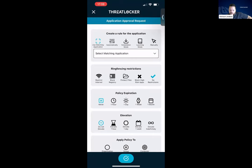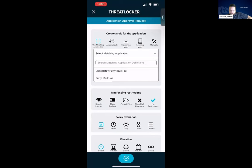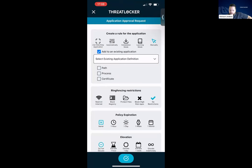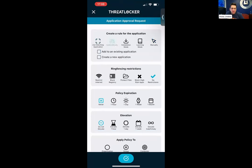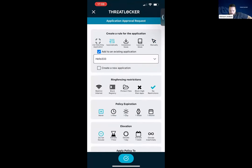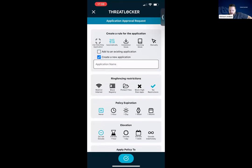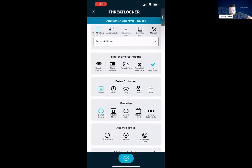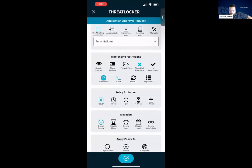At the top, the first thing is whether or not it's a matching application. We can see it matches our built-in for Putty. If it doesn't, we can still do the automatics, the installations, or even manually choose rules and add to existing applications. So if you're doing an update, you can say this is part of an update — I don't need to create any new policies, just add it to my existing application. We can still add ring fencing, so if we want to block Putty's access to PowerShell or command prompt, we can do that from here. We can protect files, block registry, restrict the internet — we can do everything we do with ring fencing with just a click of a button.